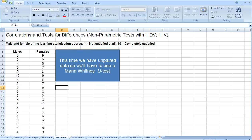So on that questionnaire, a value of 1 equaled not satisfied at all, and a value of 10 equaled completely satisfied. So we want to know if there's a difference between males and females in terms of their satisfaction with online learning.